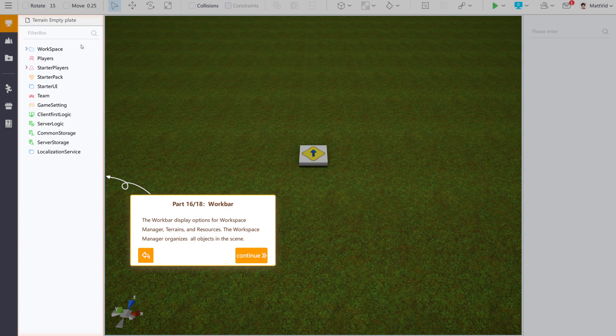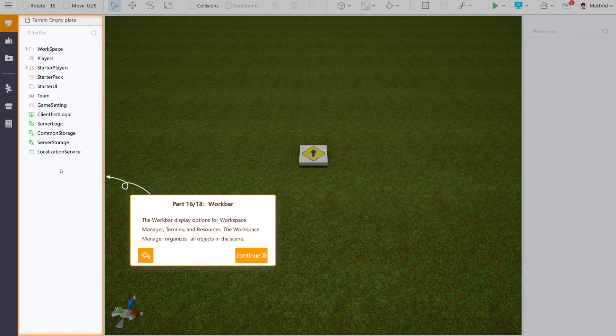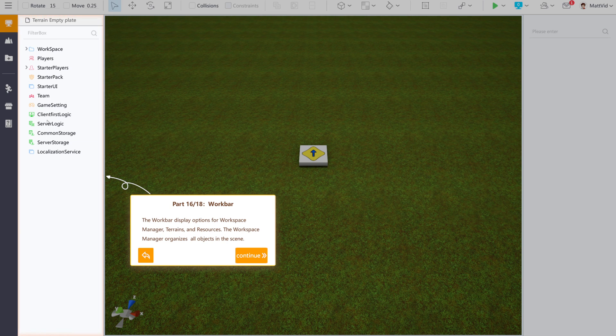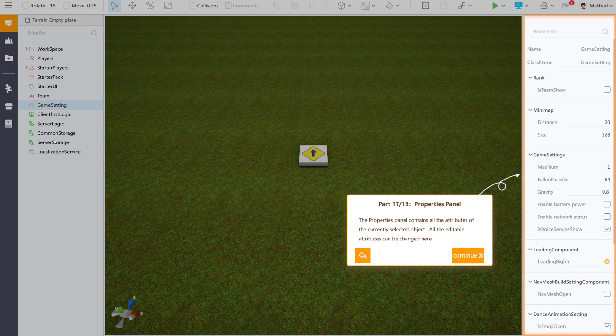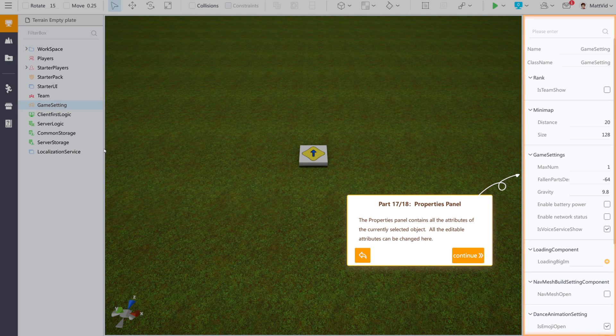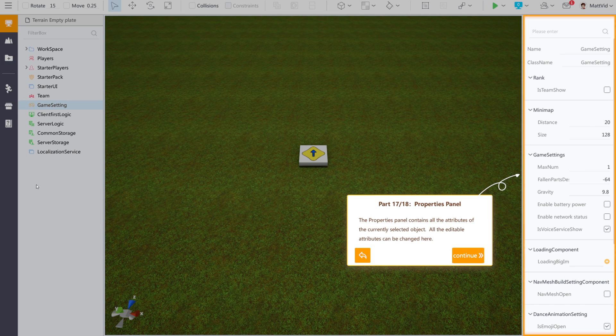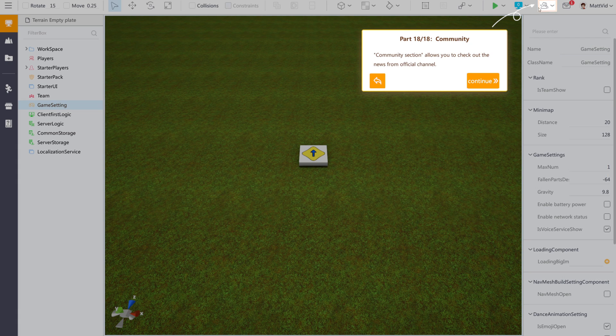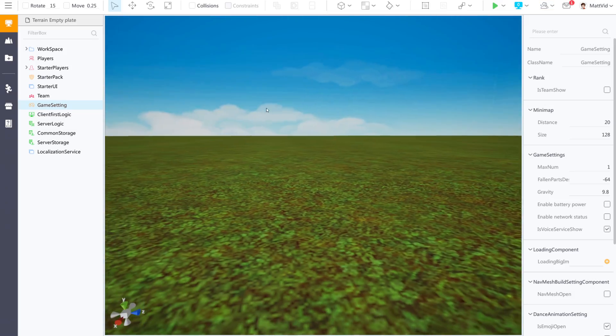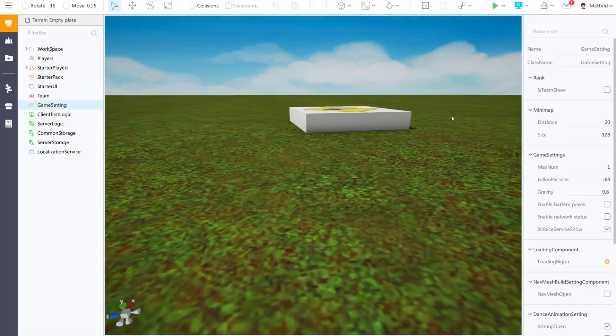This right here is the work bar. This is where you manage all of your resources that are located in your game. When you open a terrain template, it already has some that are generally made for you. Right over here to the right is the properties panel. This panel directly interacts with the panel to the left. If you click on an object in your game, it will also show up on the side in the properties panel. Right up here is the community section. This allows you to see news from the official channel.